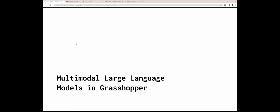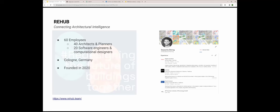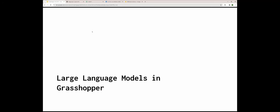I see this more as a kickoff to share some results and brainstorm together how these powerful technologies can be used together with our domain-specific experience and really leverage that. I think there is a very large potential to use these kinds of models. I work at ReHub now — a startup based in Cologne with around 40 architects and 20 dedicated software engineers and computational designers, with a tagline of 'connecting architecture intelligence.'